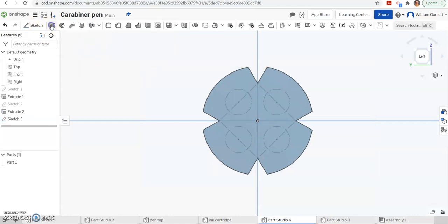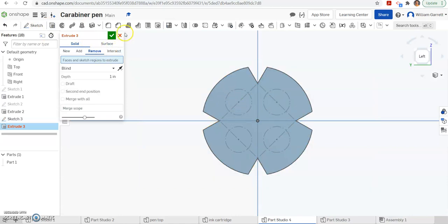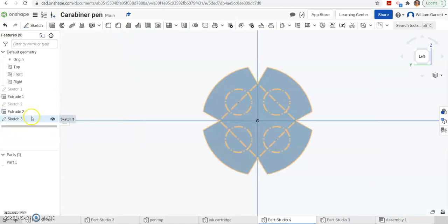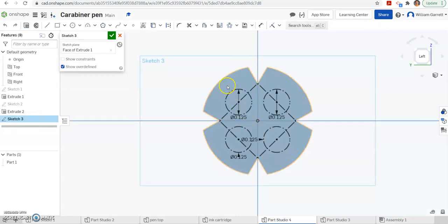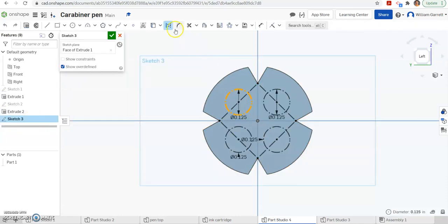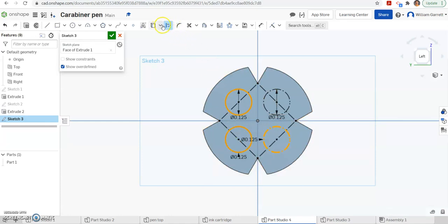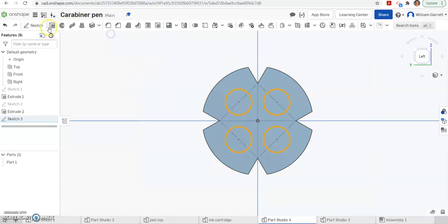So we do an extrude, remove. Oh, we didn't change those from construction. So I'm going to have to go back and edit those real quick. So we accidentally made all of these construction. So I'm just going to click on them. And then click on that construction to make them object lines that we can work with. So now we have those object lines.